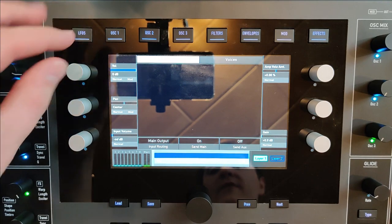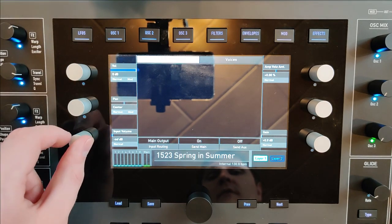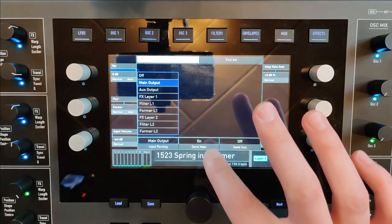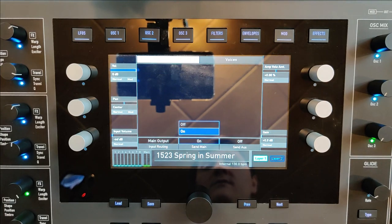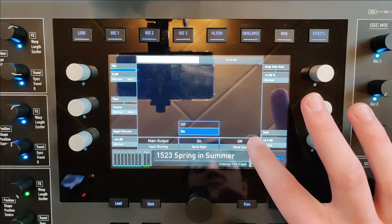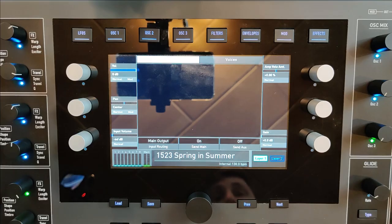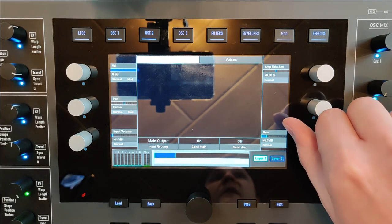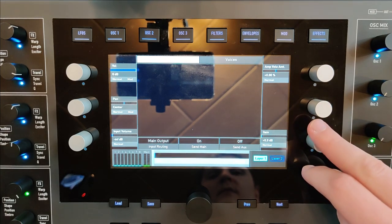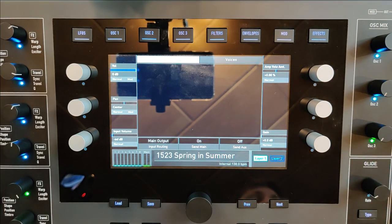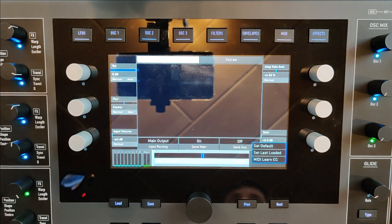You can control the volume of the layer, the panorama, the input volume, the routing of the input, the send routing, and decide whether to send the sound to the main or auxiliary output. If your sound is not loud enough you can also increase the gain of your layer. The amp velocity amount is the same parameter you can also control with the knob on the panel.